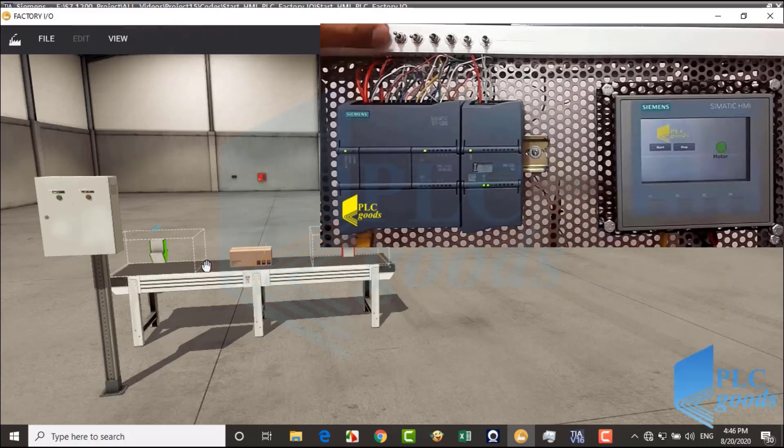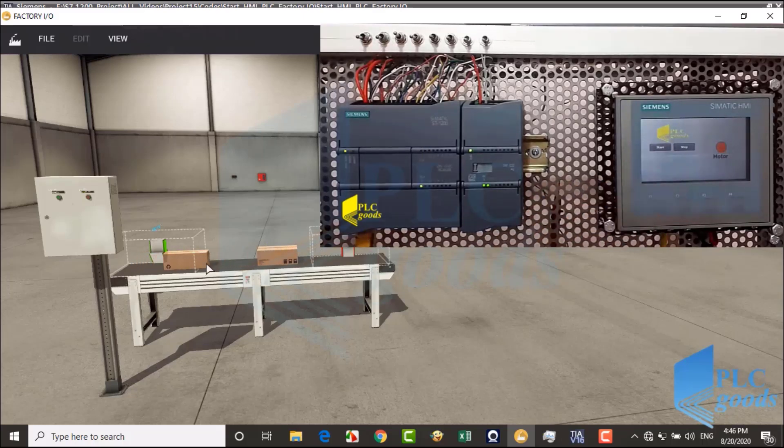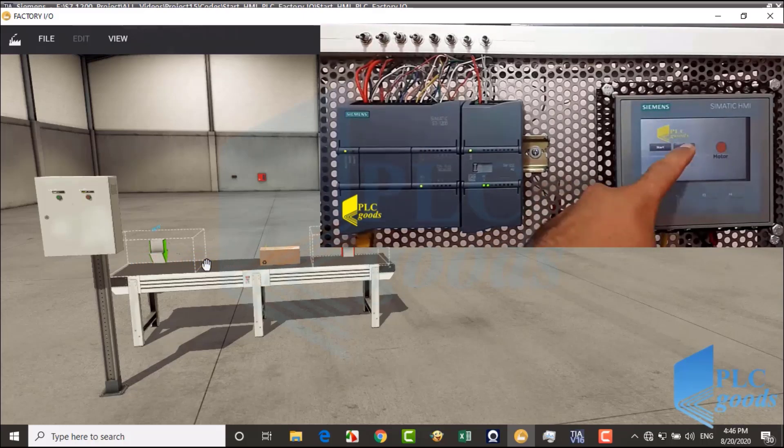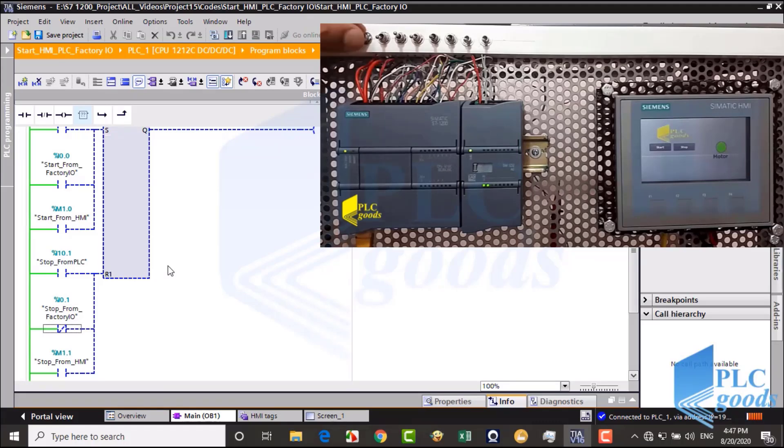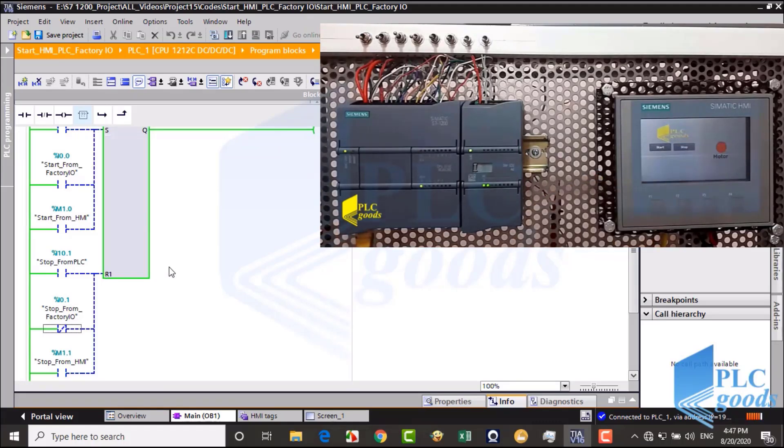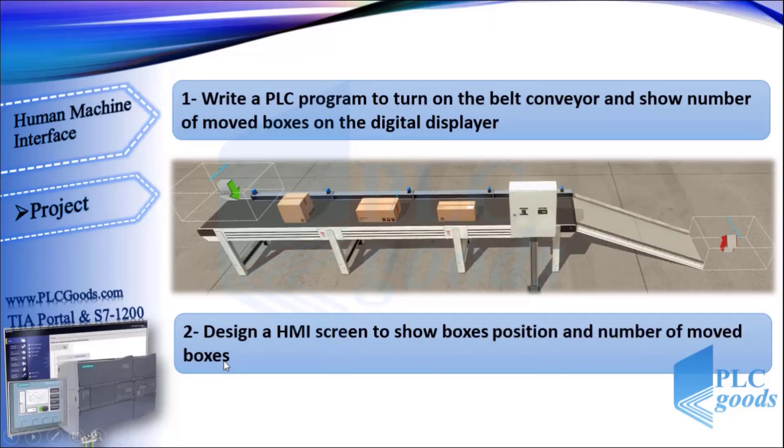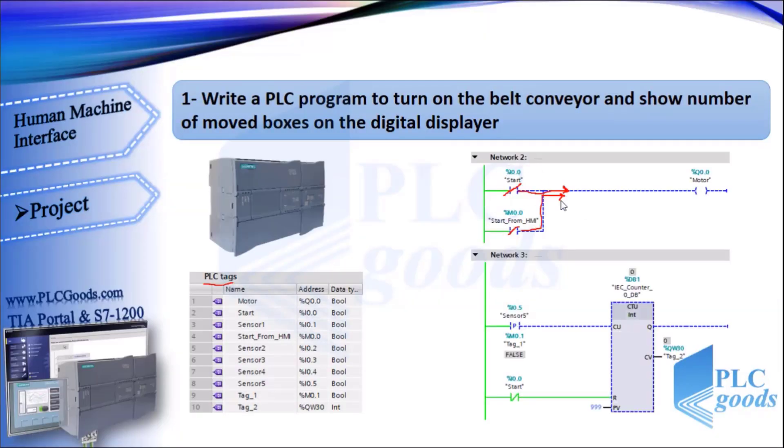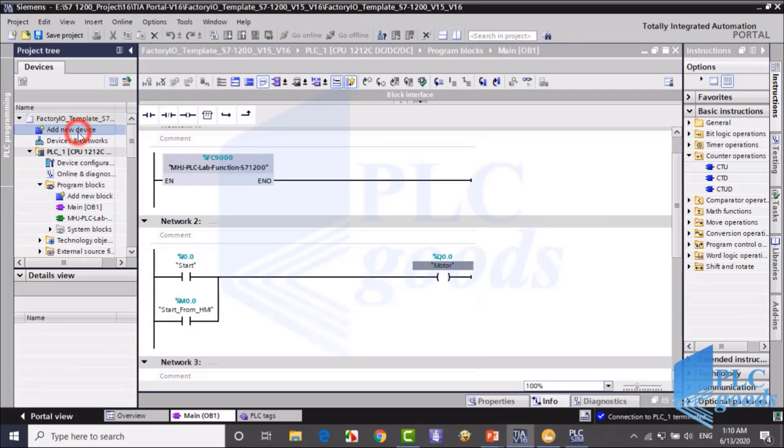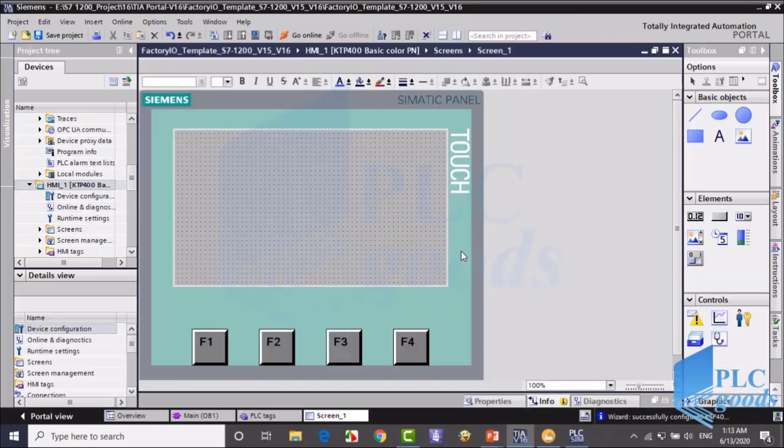Additionally, I introduced Factory I.O. to simulate PLC programs within TIA Portal, allowing you to experience full program functionality without needing expensive hardware.